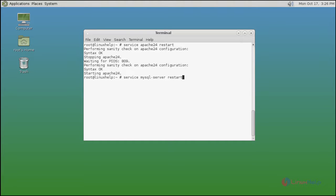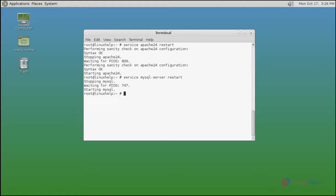Using service restart command, type the commands and then hit enter. Now both services are restarted.